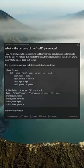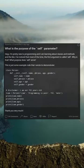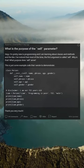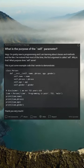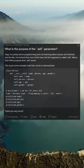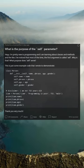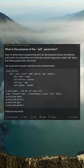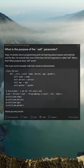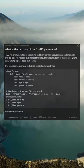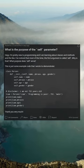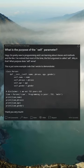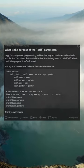This is just some example code that I wrote to demonstrate: class Person, def __init__ with self, name, phrase, age, gender. The init method assigns name, phrase, age, and gender to the instance. Then: Liam = Person('Liam', 'programming is pain', 732, 'male'), followed by print statements for each attribute.